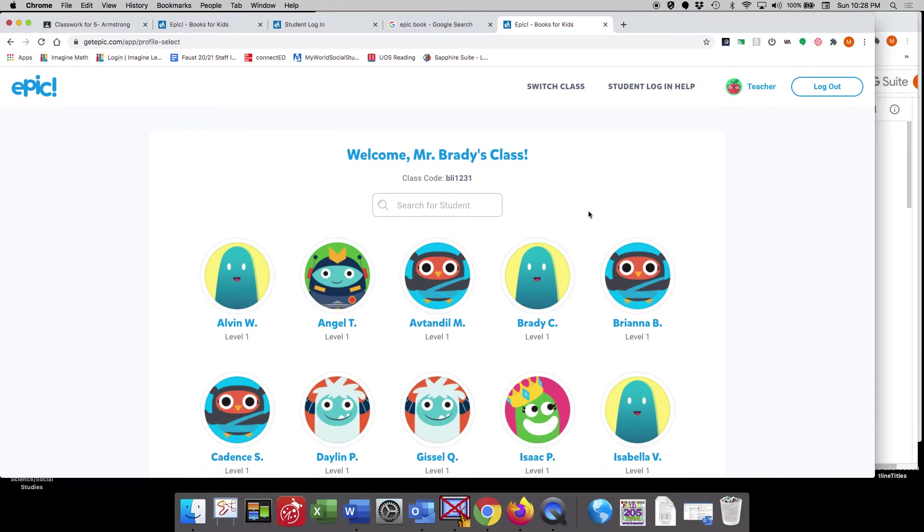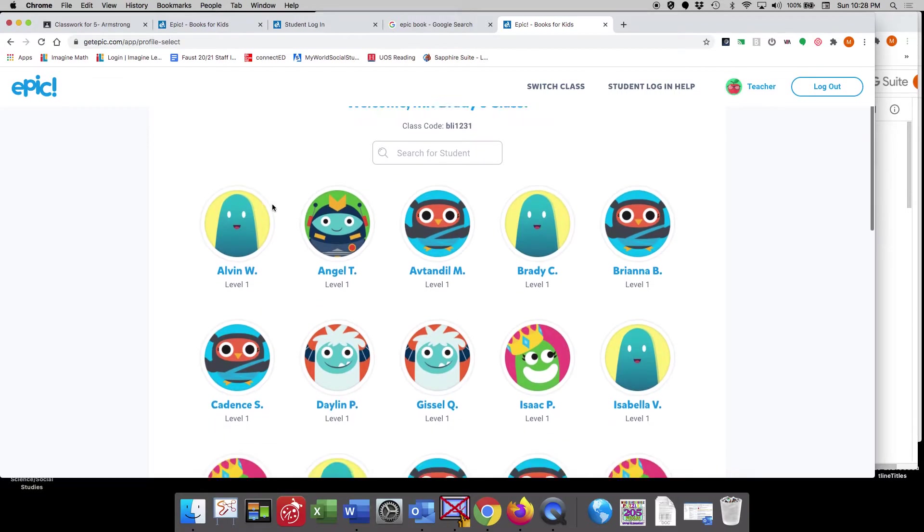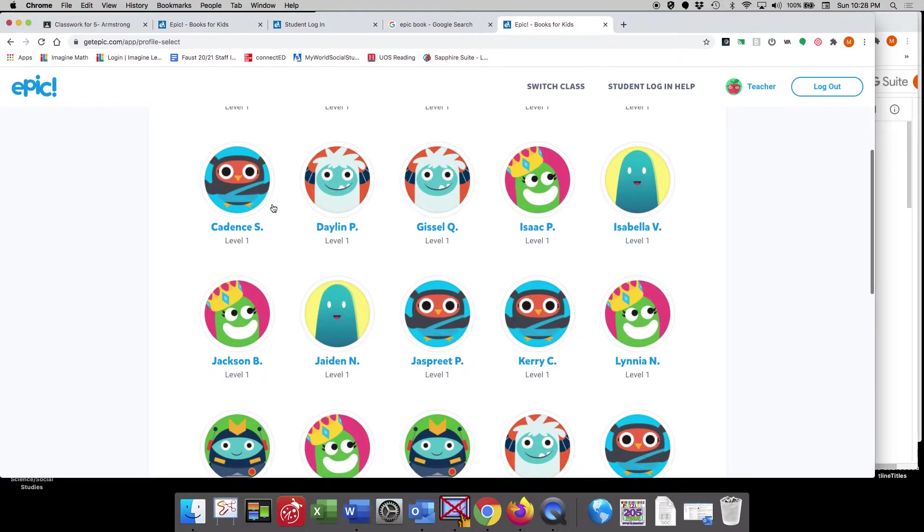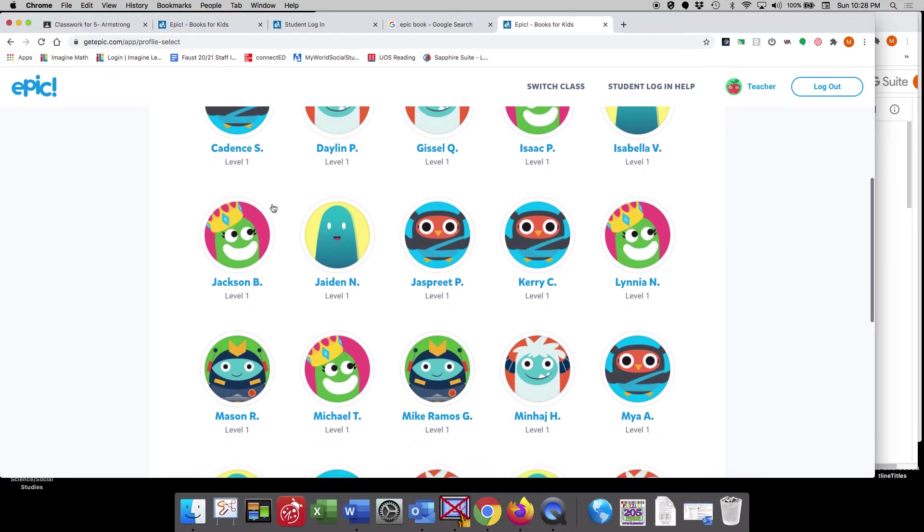This website will be great for during your independent reading time, because there's lots of different great books that you can get to very easily. So what you'll do is you'll scroll down and you will find your name.